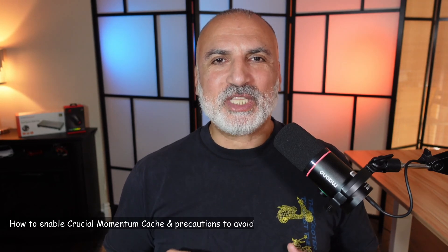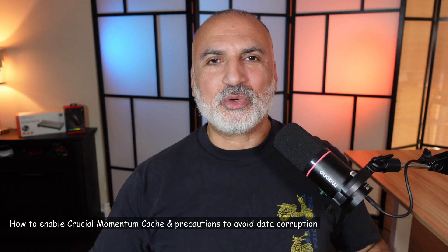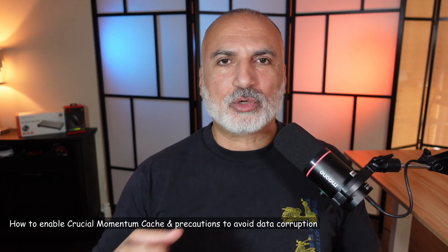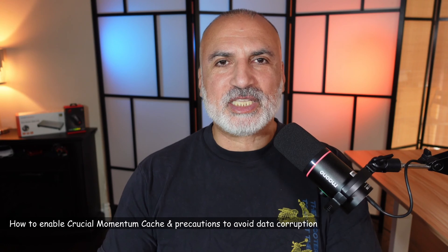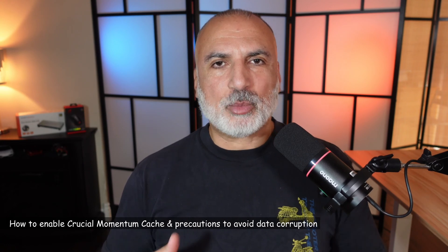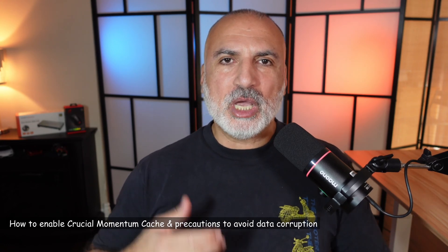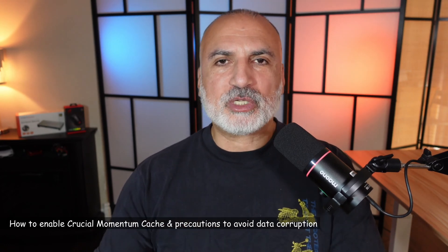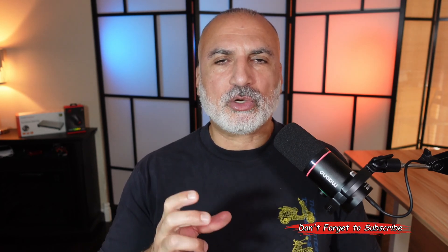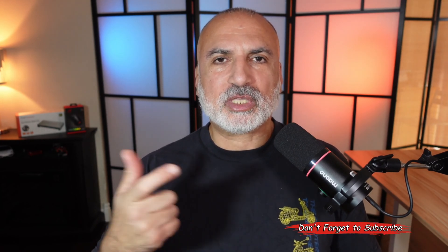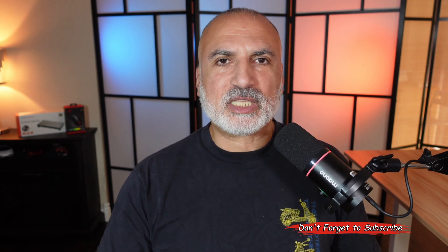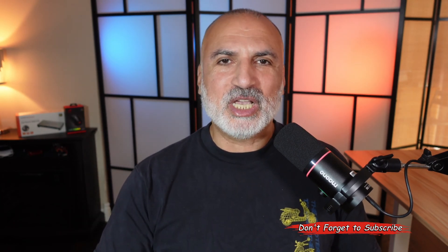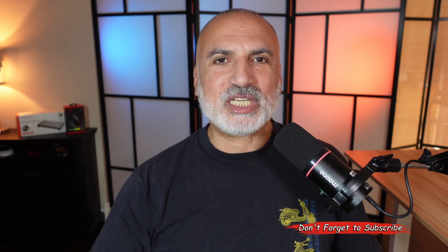Hello everyone, in this video I want to show you how to enable Momentum Cache on your Crucial SSD drive. Momentum Cache is supposed to give you better performance on your Crucial SSD drive. It is part of a free tool from Crucial called Crucial Storage Executive. I'm going to show you how to download this, how to install it, how to enable Momentum Cache, and most importantly, I'm going to talk about some precautions you need to make so that you don't get corrupted data when you enable Momentum Cache.